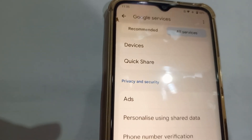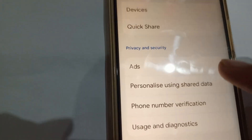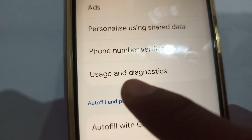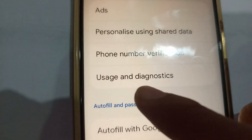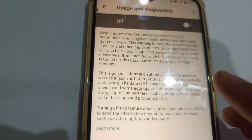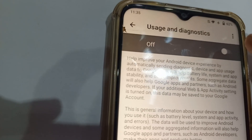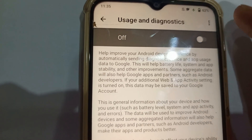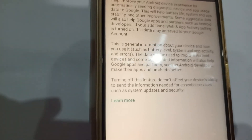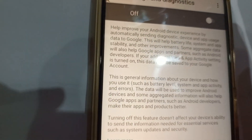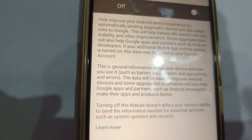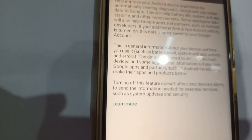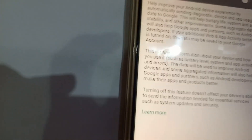Now go back and find the third option: 'Usage and Diagnostics.' Click it — you'll see yours is turned on. Turn it off. If it's left on, your phone sends diagnostics and usage data to Google, which means it's collecting and tracking everything you search for.